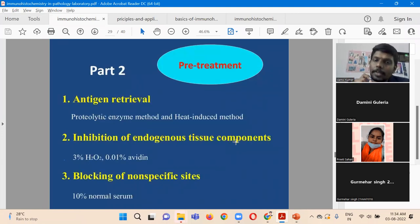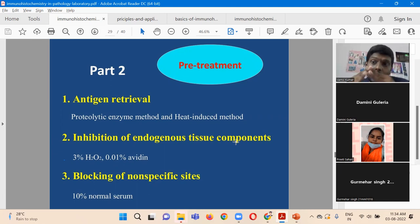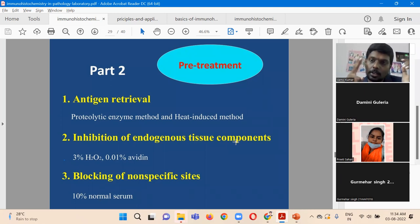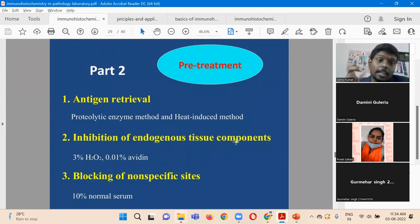The second part is pre-treatment of the tissue. Before going for actual staining, we need to treat the tissue. Since the tissue has already undergone fixation, that fixation will mask the proteins — the antigens. Those antigens need to be unmasked. So the first step in pre-treatment is antigen retrieval, where the masked antigens will be retrieved either by using certain proteolytic enzymes or by using heat-induced methods.